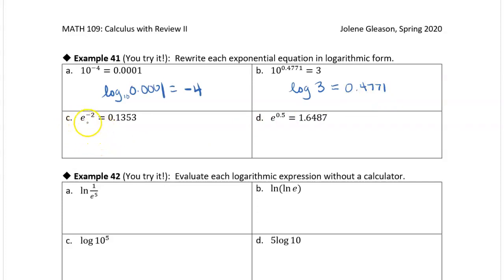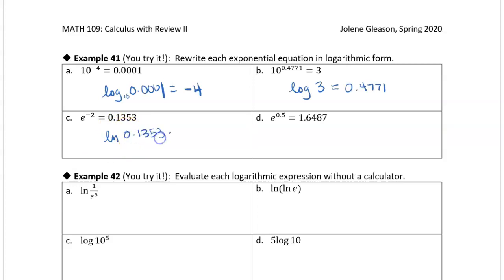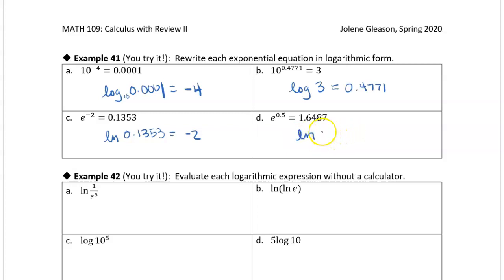We've got a base of e, so we're going to use natural logarithm — 'ln.' We don't have to put e on there at all. So the natural log of 0.1353 equals negative 2. And the natural log of 1.6487 equals 0.5.